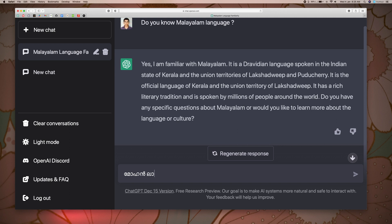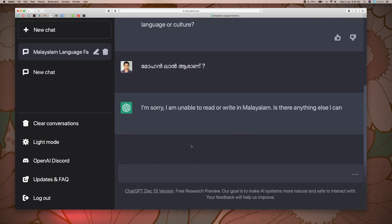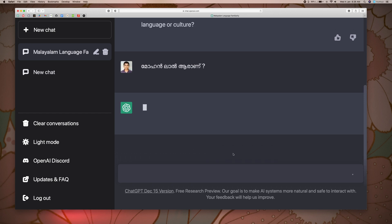I typed 'Mohanlal' in Malayalam. The response says: I am unable to read or write in Malayalam.